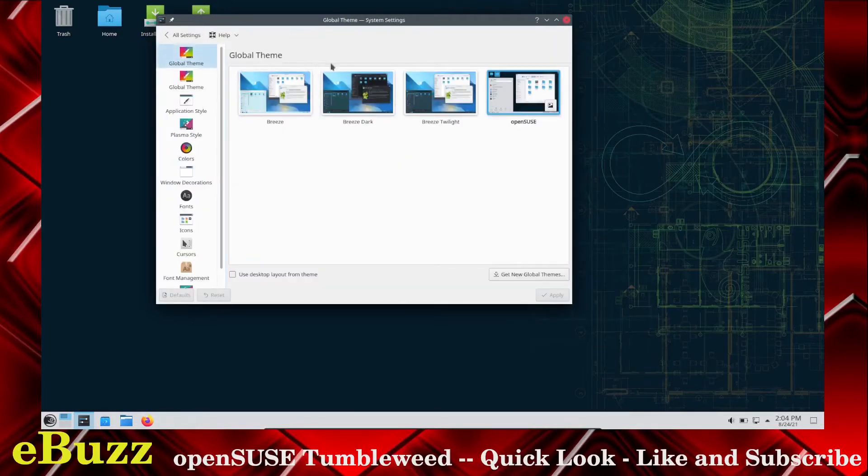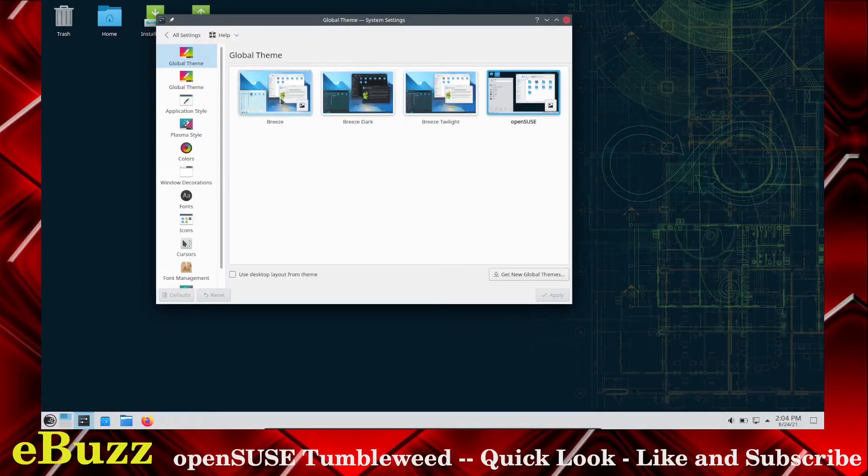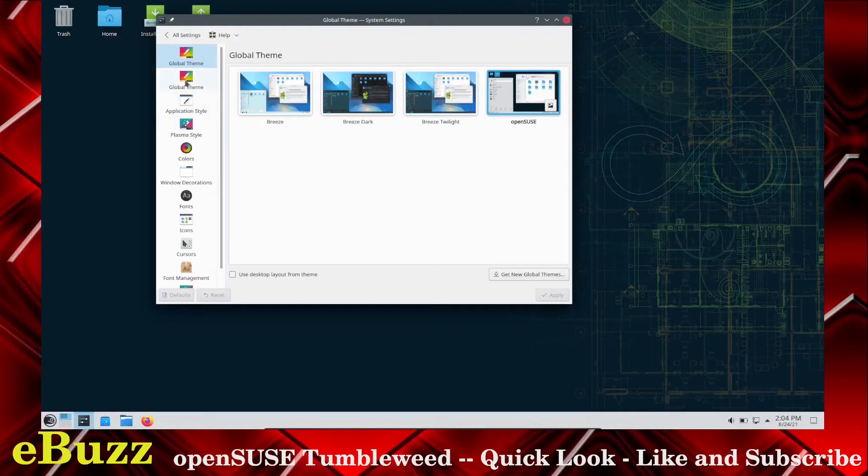And this is a light appearance. I would like to switch it to dark mode, but I do that in all my videos. So I'm going to leave this one in a light mode so you all can see. You get Breeze, Breeze Dark, Breeze Twilight, or the OpenSUSE theme, which I do believe is what we are on.